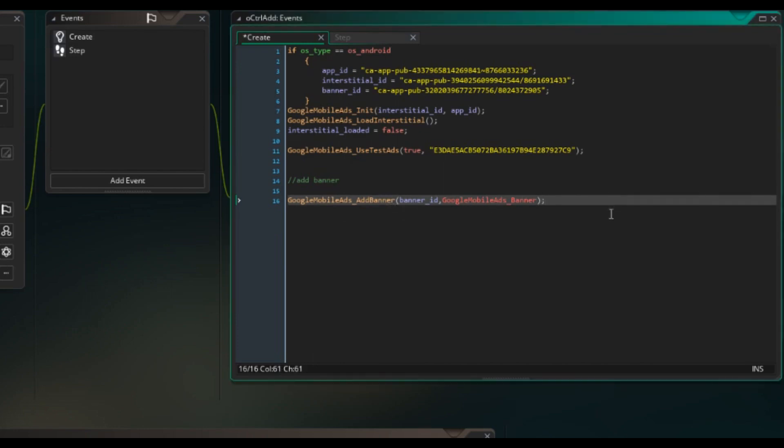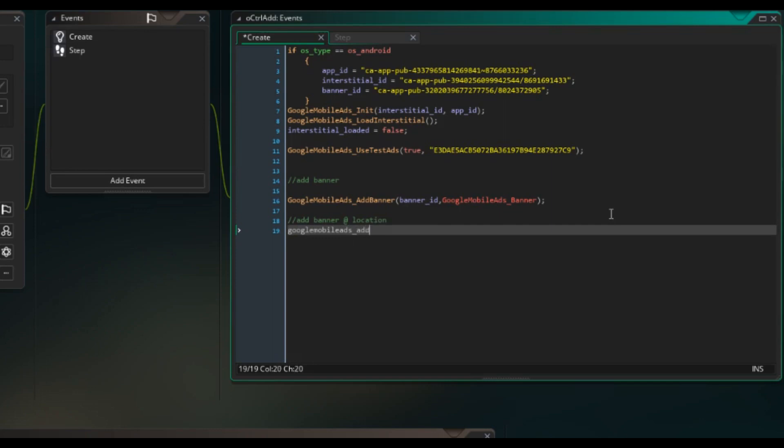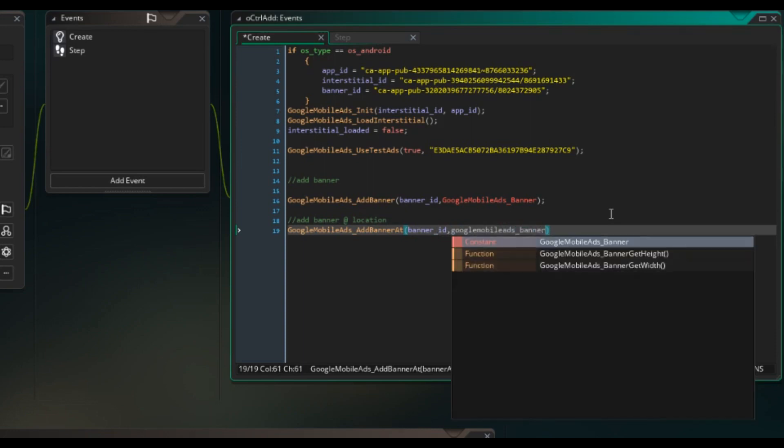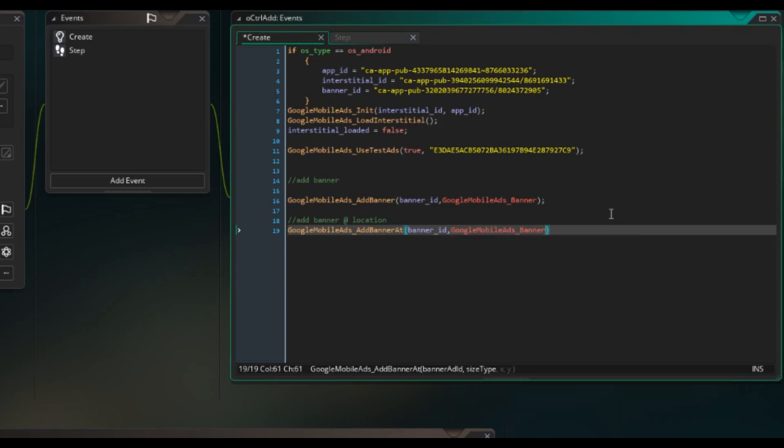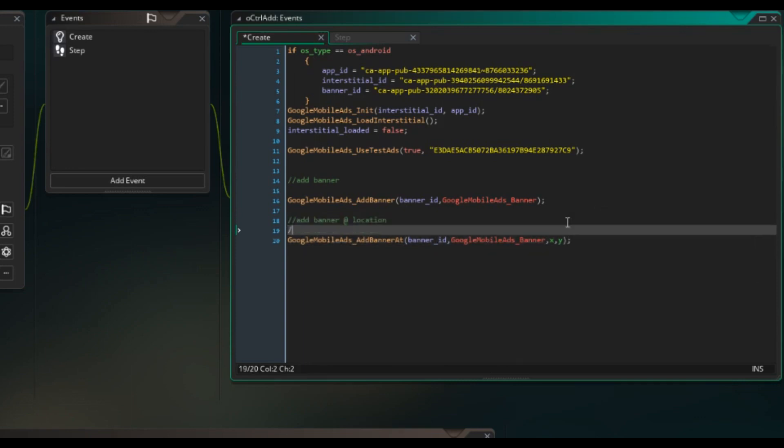There are different ways you can add a banner. So you can also add banner at location, which is Google mobile ads add banner at, and then banner ID, Google mobile ads banner. And then you just pop in your X and Y coordinate. But we are not going to use that one though. But it's a good thing to know about.